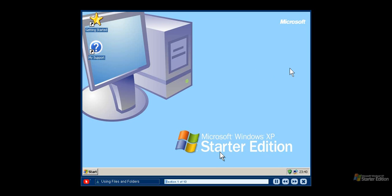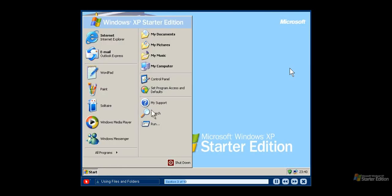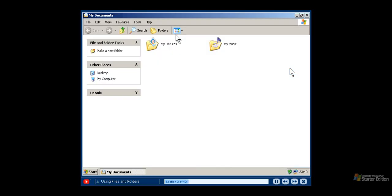Most of the tasks you will want to perform with Windows XP Starter Edition involve working with files and folders. Just like an office, your computer allows you to organize the files you create in folders. Whether you are writing a letter or creating artwork, you will want to save your work as files and store your files in folders on your computer. The My Documents folder, available from the start menu, is the best place to store your documents, pictures and other files. My Pictures and My Music are also available so you can easily organize your pictures and music too. You can create new folders to organize items. To create a new folder, click New Folder under File and Folder Tasks on the left pane, and then give your new folder an appropriate name.